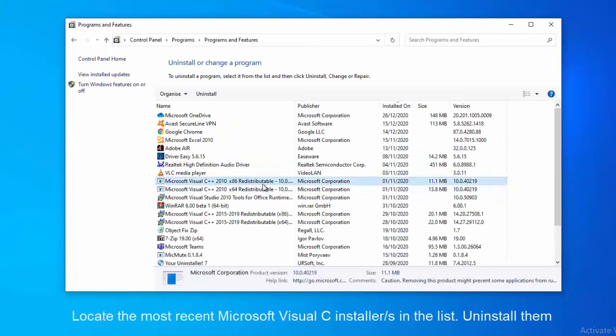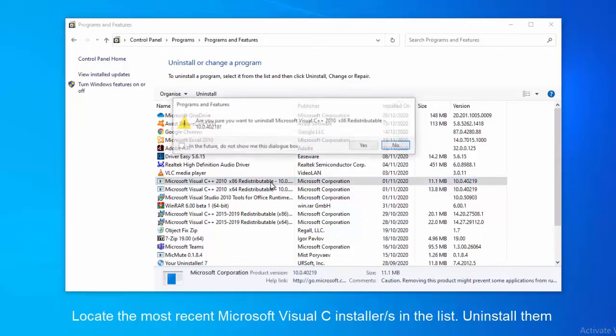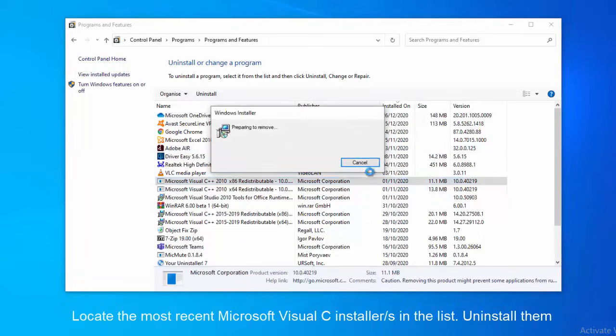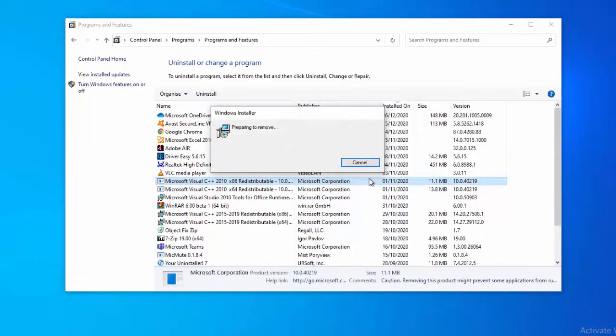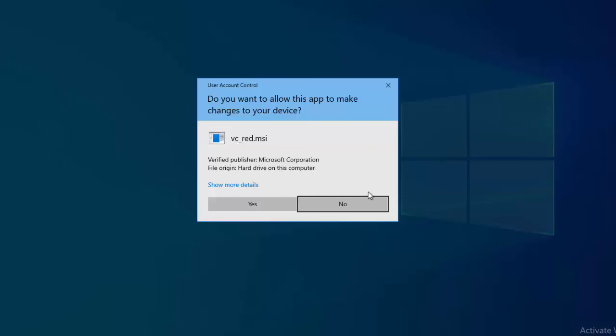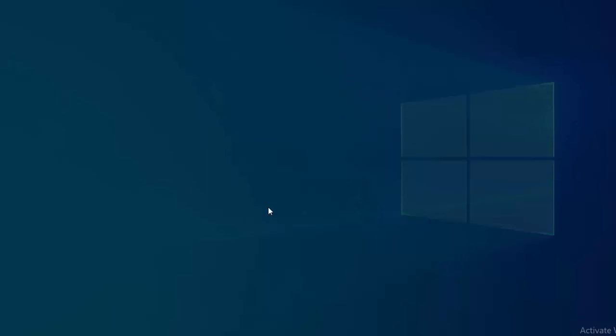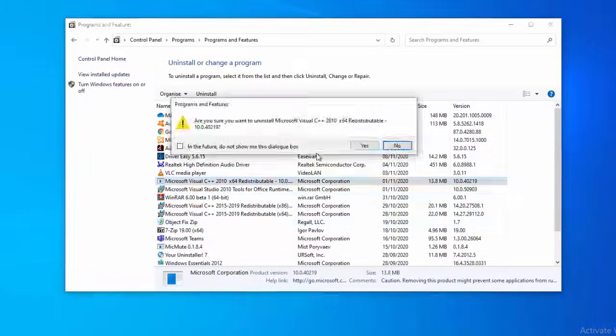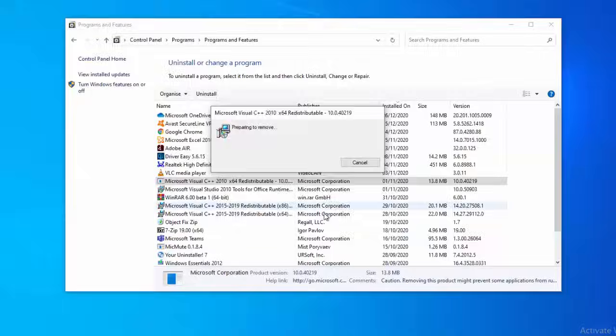Inside the Programs and Features screen, find all your Microsoft Visual C++ Redist installations. Right-click on every Microsoft Visual C++ Redist installation and click on Uninstall.